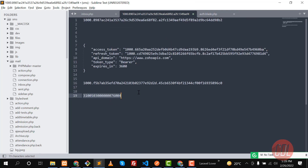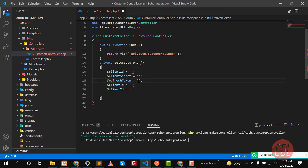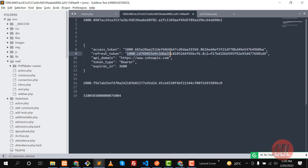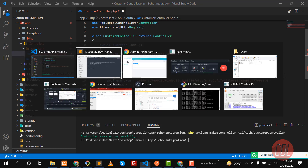We generated our refresh token, so we are going to use this refresh token to generate the access token. Let me paste the refresh token value here.